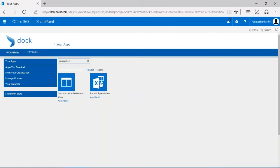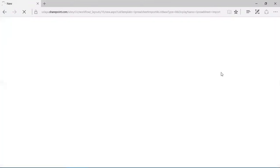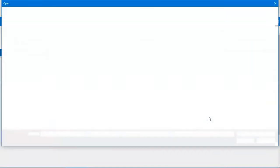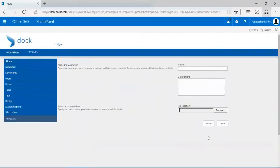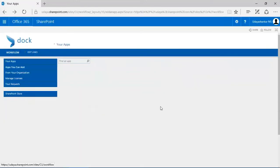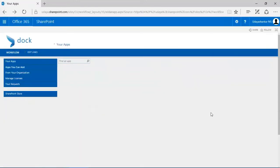I'm not going to go through this because it's going to take a while. You just have to click import spreadsheet, give a name for your list, upload them, define the range of the Excel or your spreadsheet, click on import, and you have your list populated in your SharePoint.